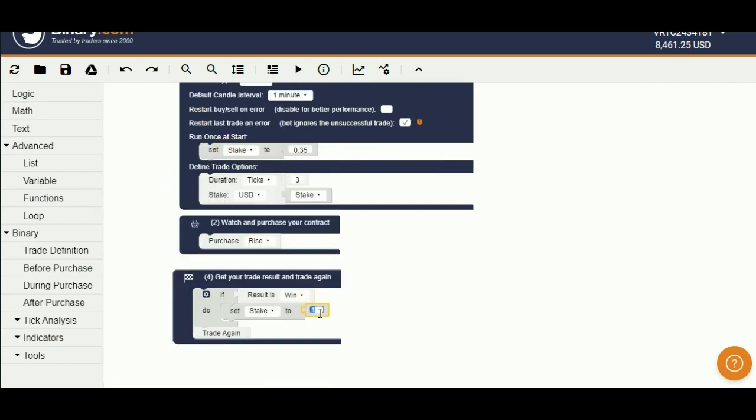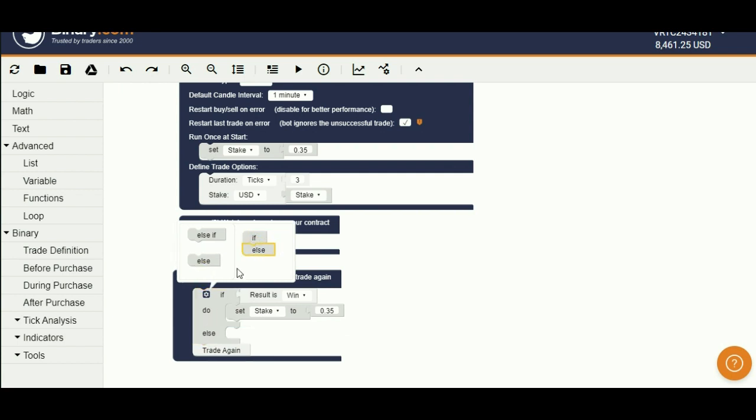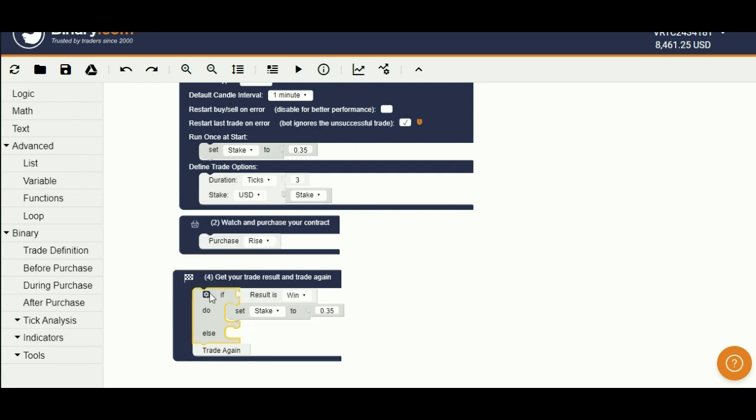Here, if result is win, set stake to initial stake, 0.35. Else, increase the stake. Follow my steps.